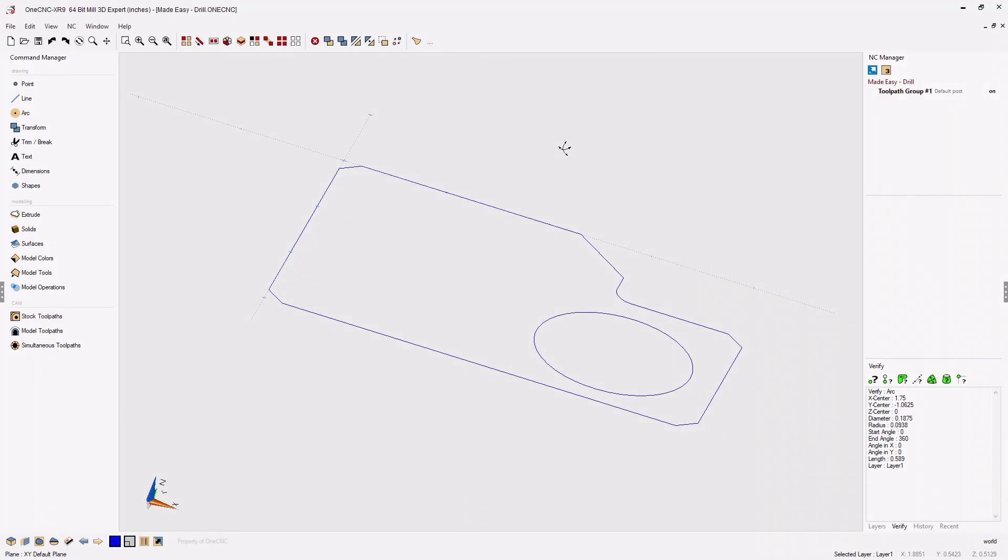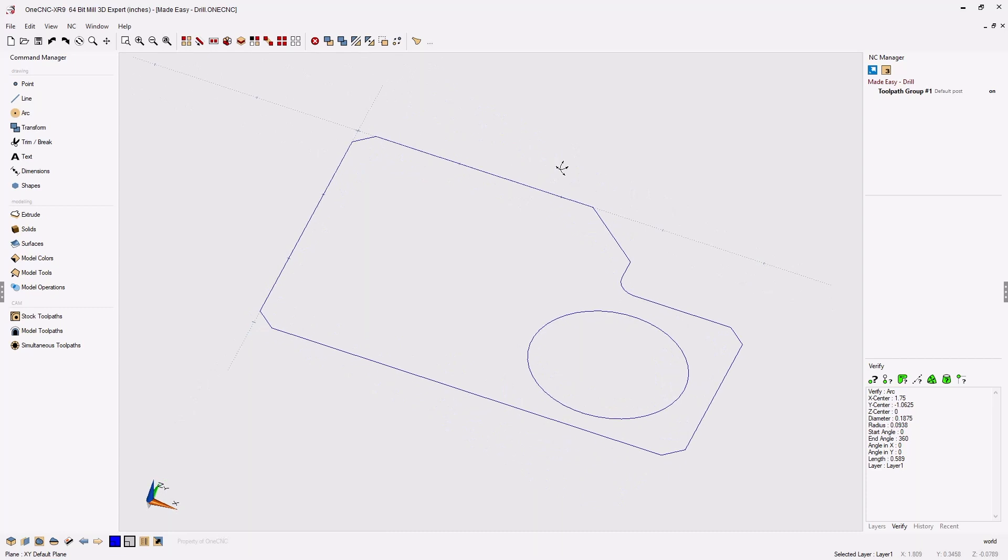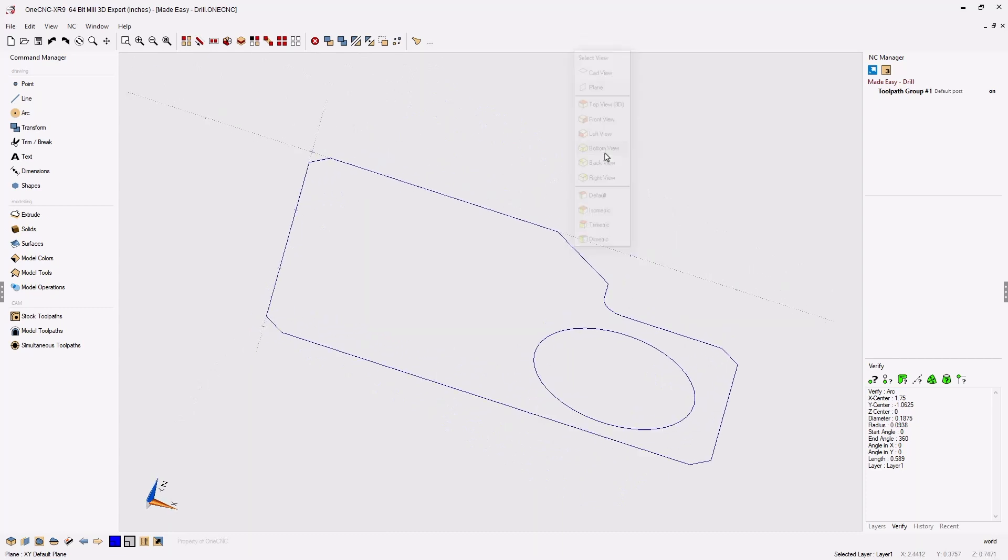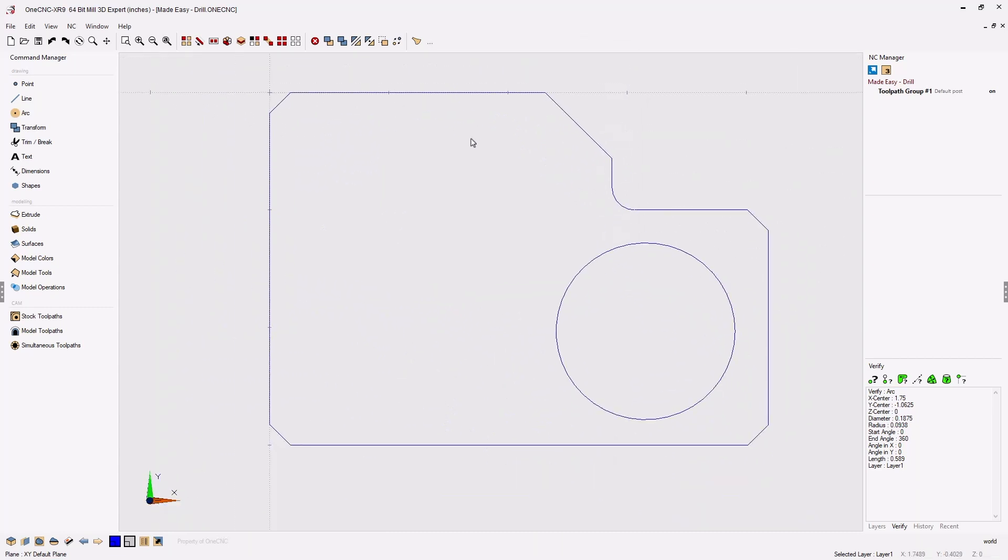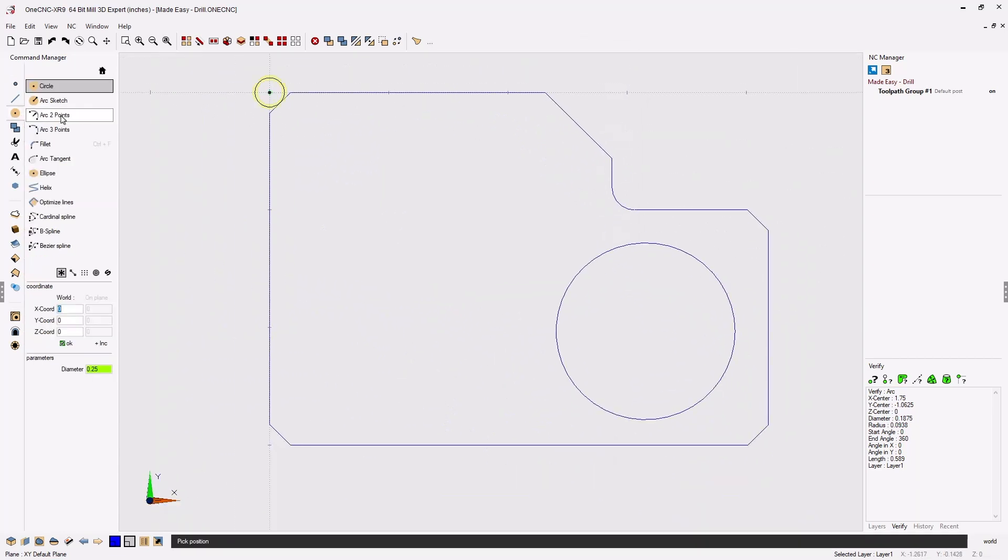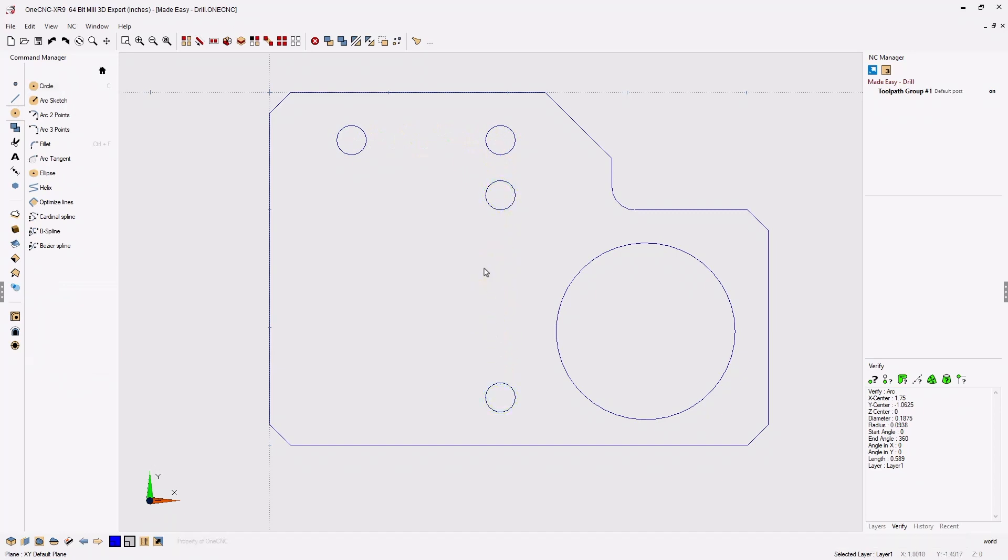1CNC CAD CAM made easy. In this example, let's take a look at drilling holes. To begin with, create geometry to represent the hole locations. You can use points, arcs, or circles, and use coordinate input, grid point snap, or entity snap.